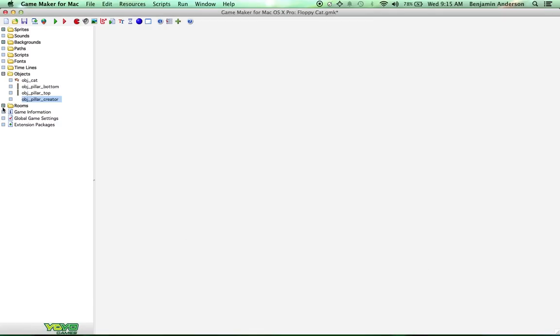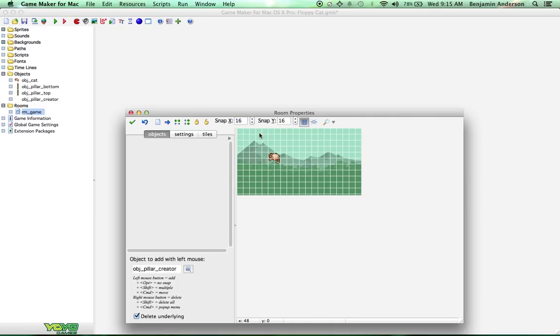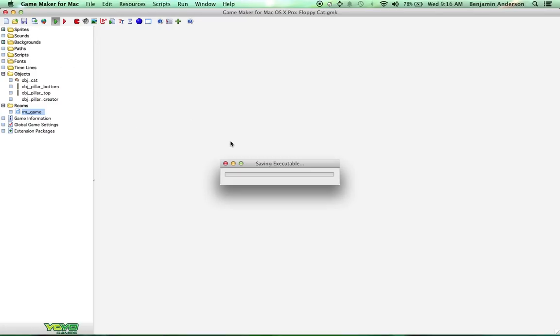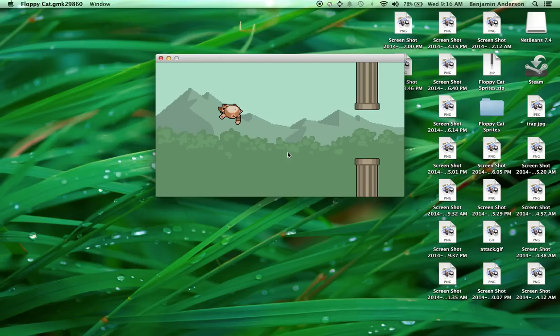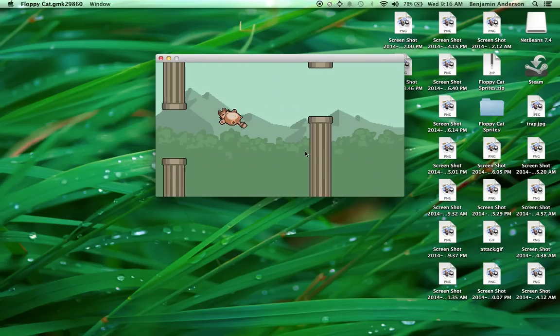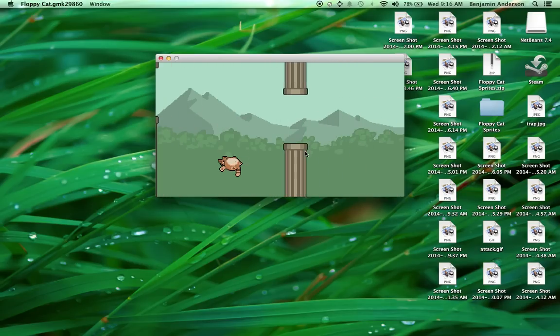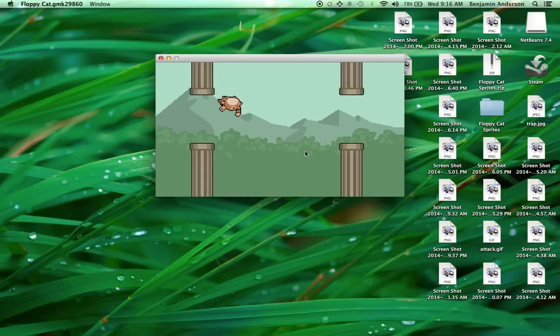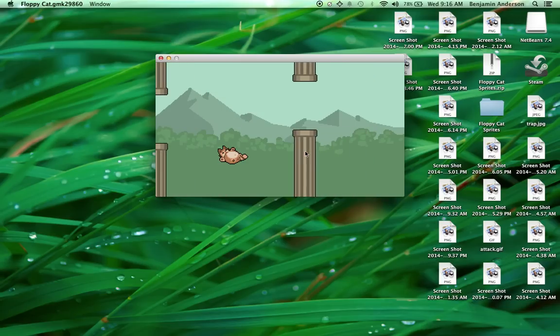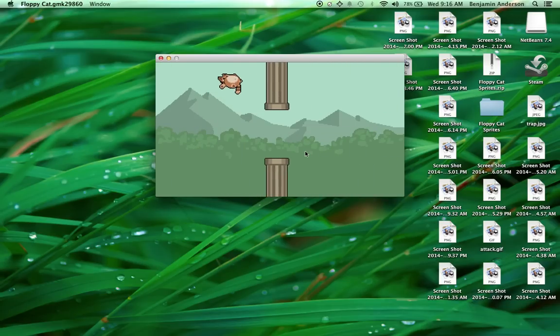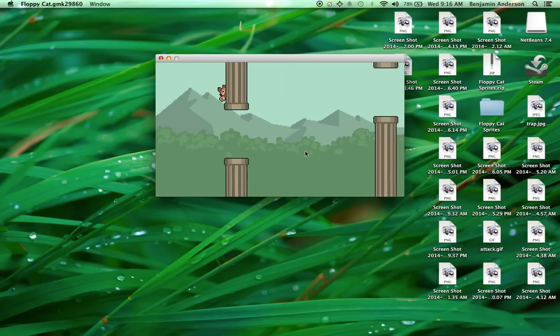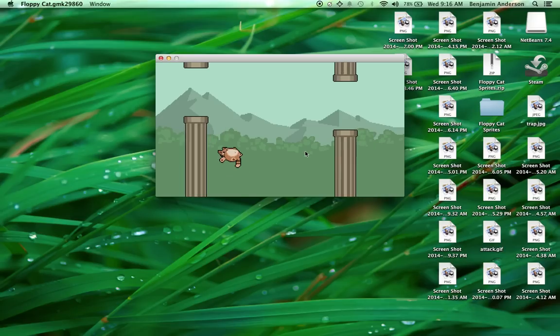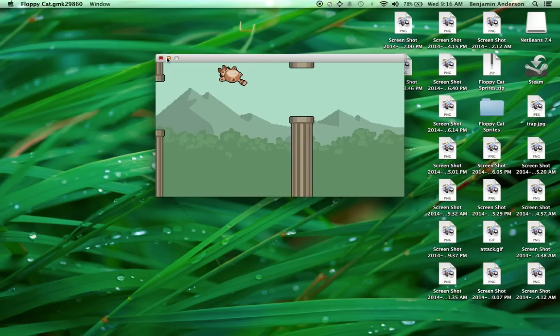So come into our room, and we're going to put our pillar creator in here, and we're going to save, and we're going to run the game. See what happens. Okay, so you can see we're creating pillars, and we can go through them. But the thing is we can also go through them this way because we don't have any collisions set up right now. So that makes the game kind of easy.